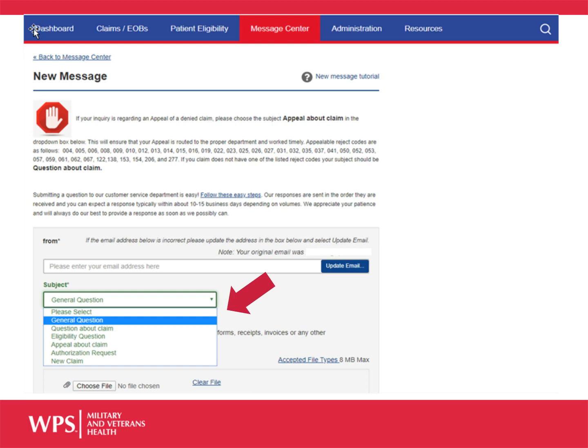There are several different subject options available to you for submitting various types of questions. Feel free to use our Message Center to help resolve any of your concerns or questions.